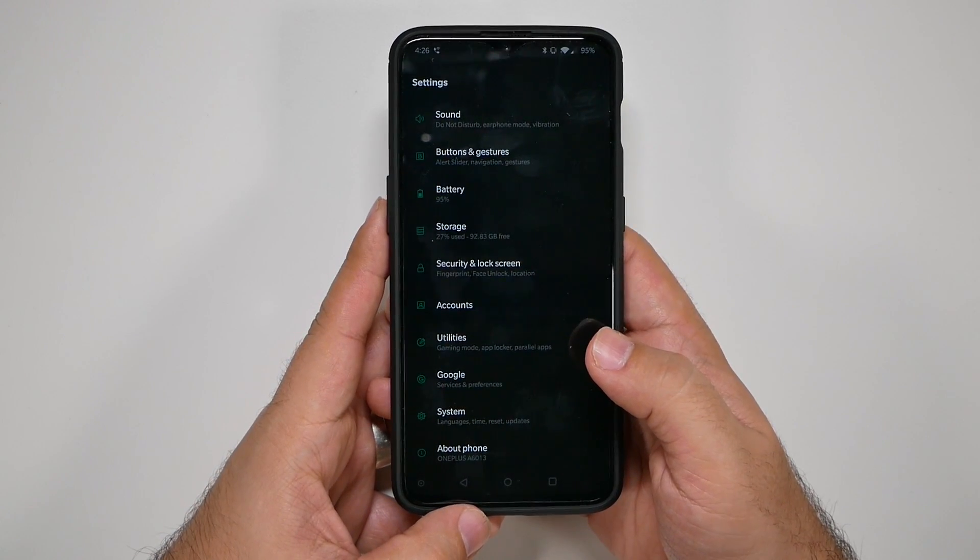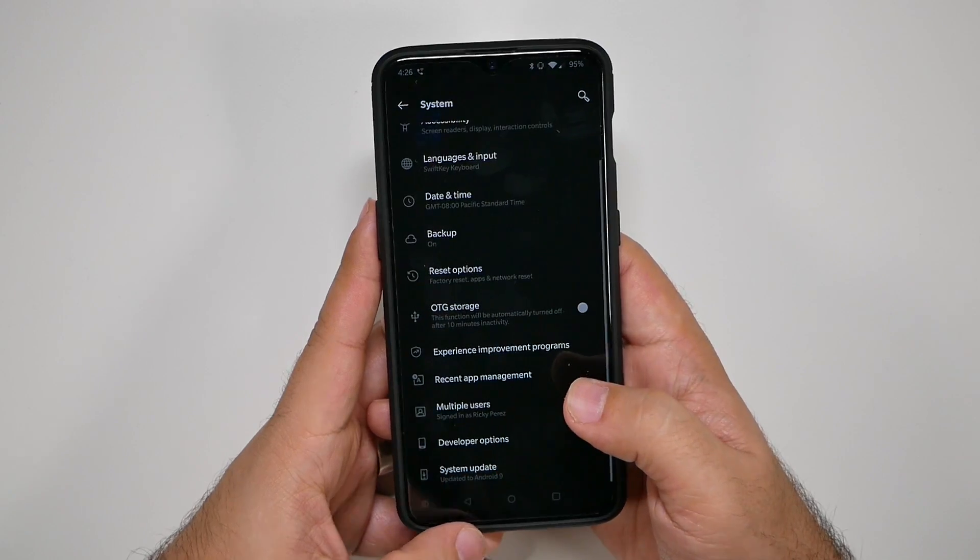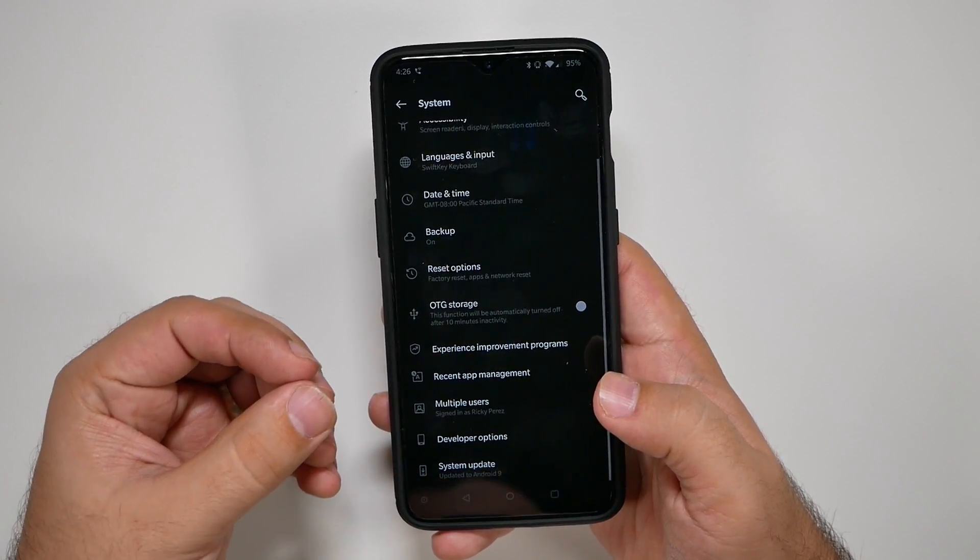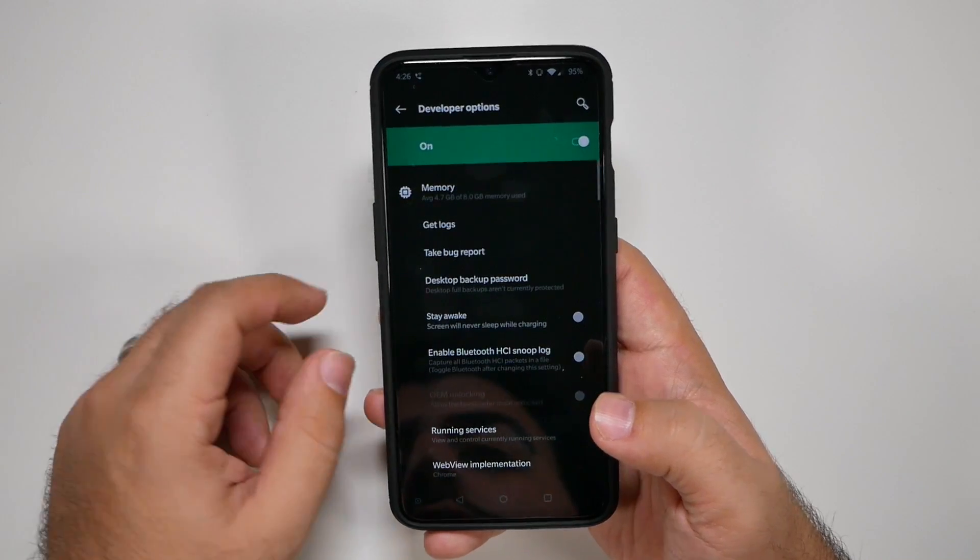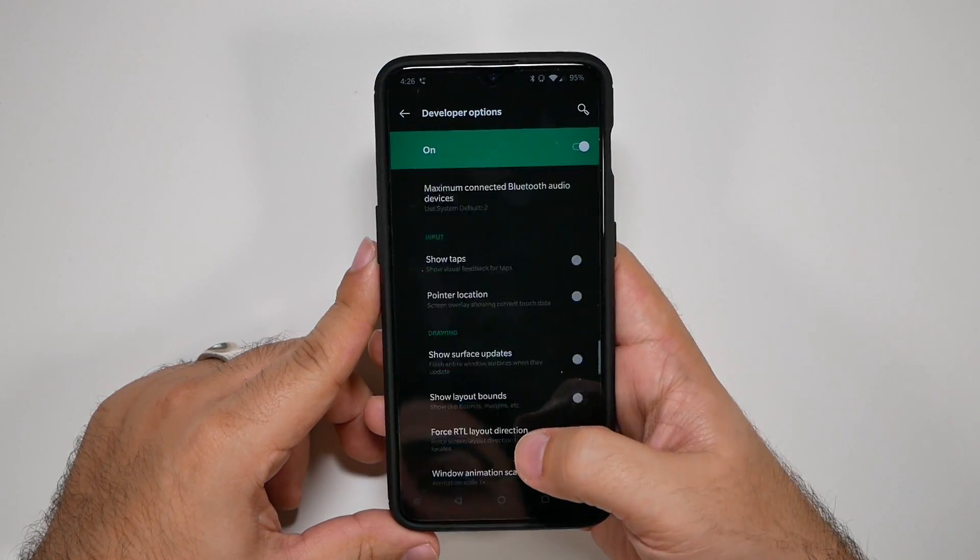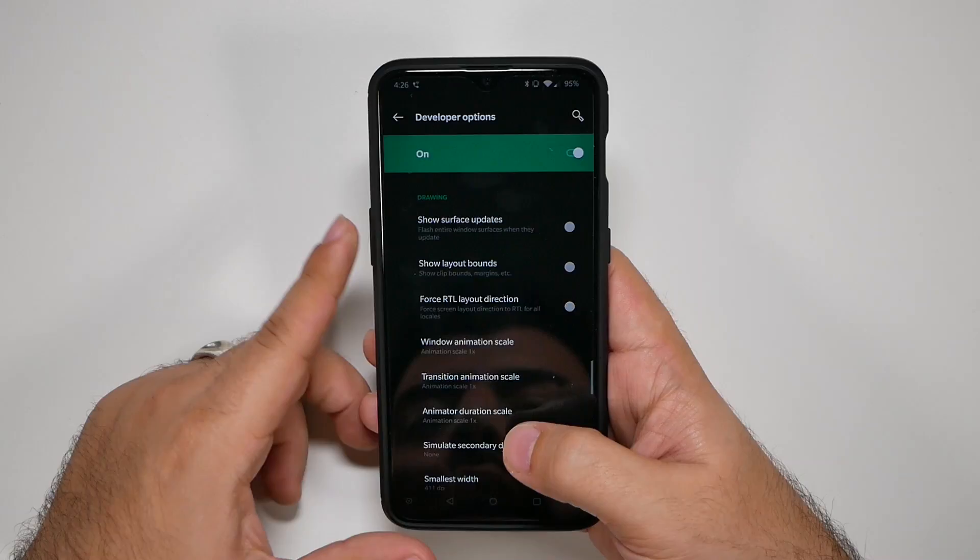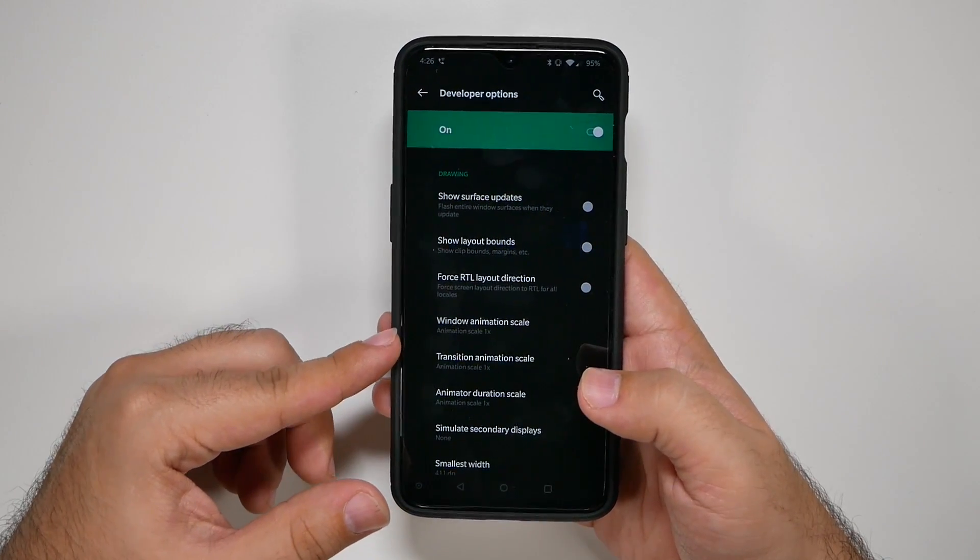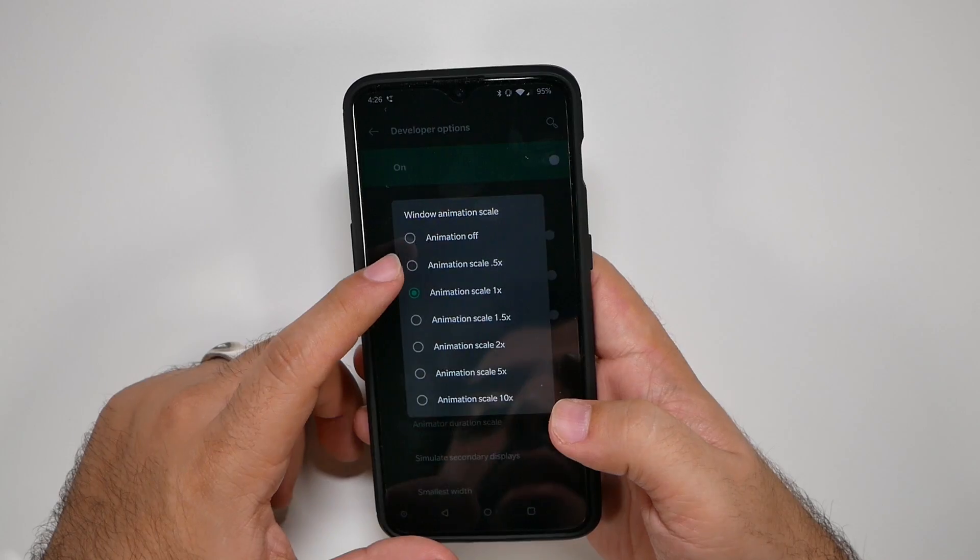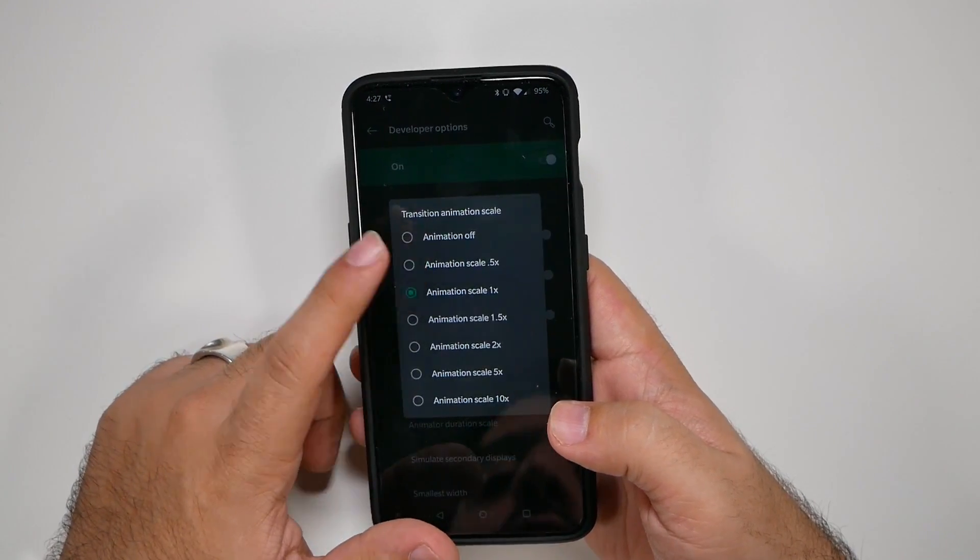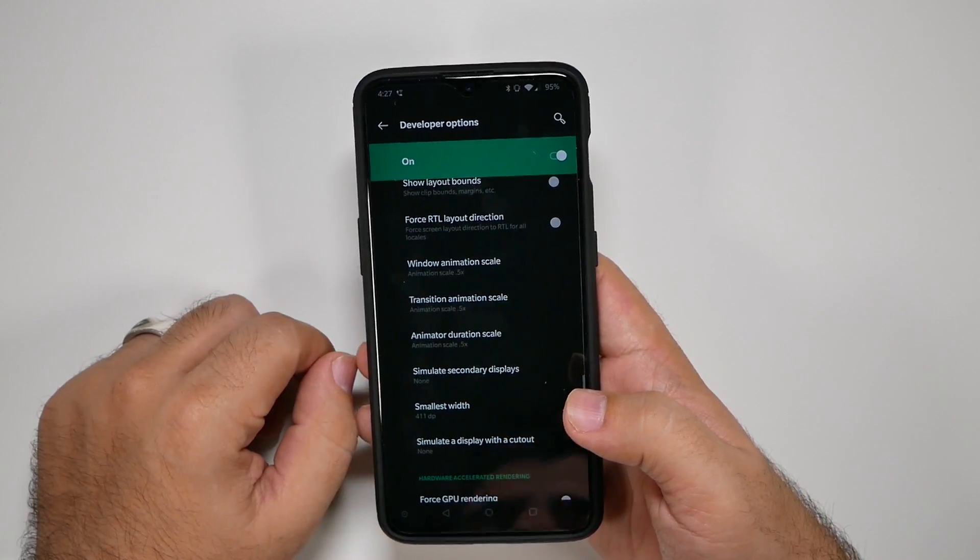So the reason why this is so important is because developer options allows us to speed up all the animations that run on this phone, so your phone will move faster. So we're going to go to developer options, and we're going to scroll all the way down until we get to the drawing category. And once we're in the drawing category, we're going to change these three things that say animation and scale to 0.5. This will speed up your overall experience.